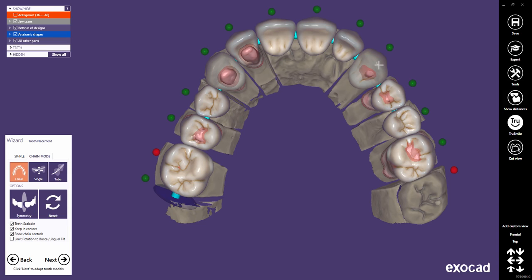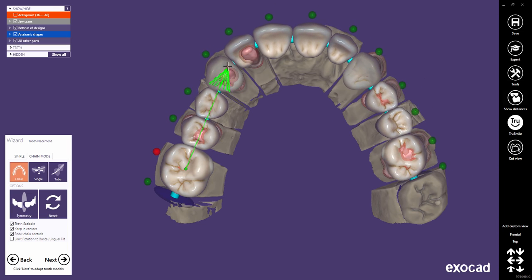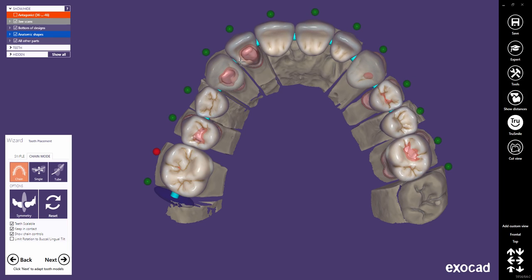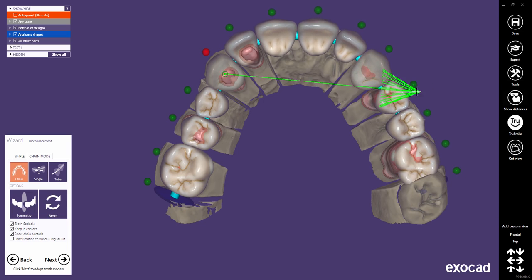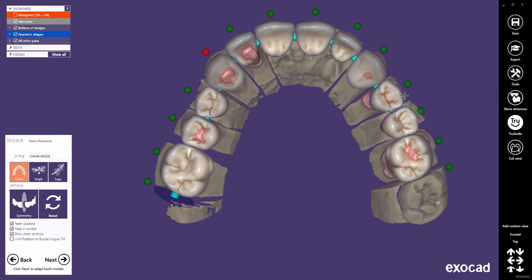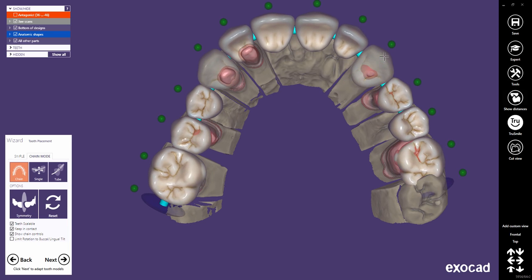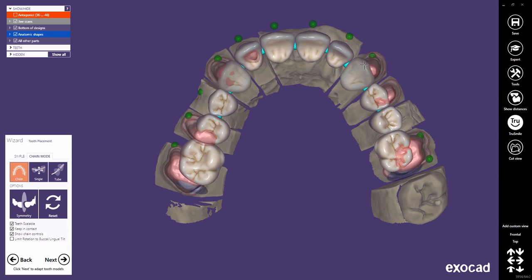Use CTRL, SHIFT, and the left mouse button to scale all unpinned teeth in the buccal-lingual direction. If only one end is pinned, that tooth is used as reference for scaling with SHIFT. If none is pinned, all the teeth will be scaled together with SHIFT.